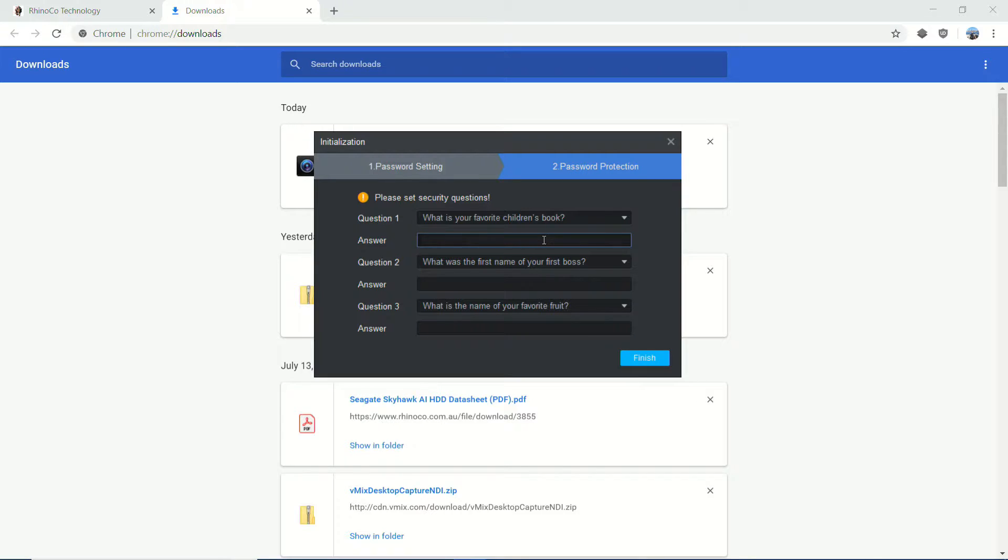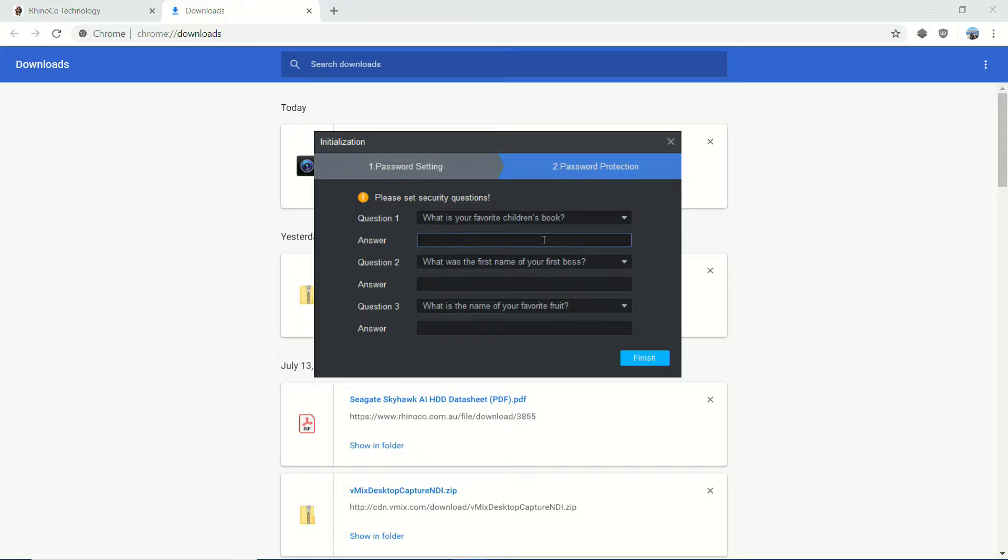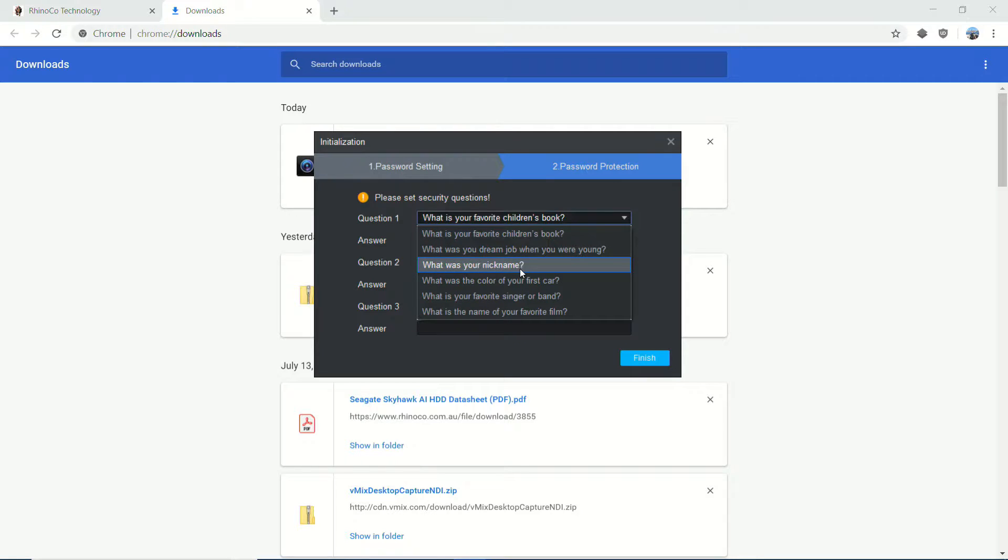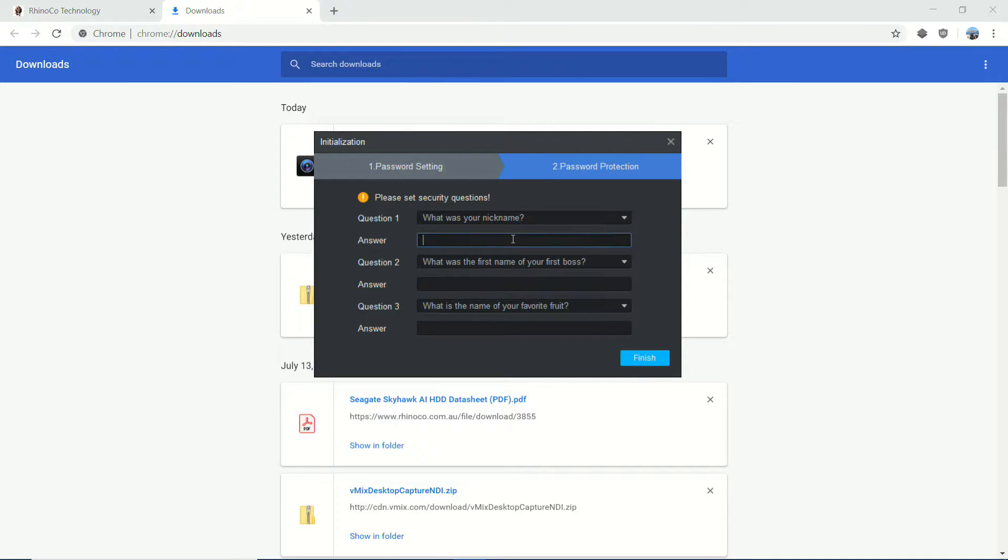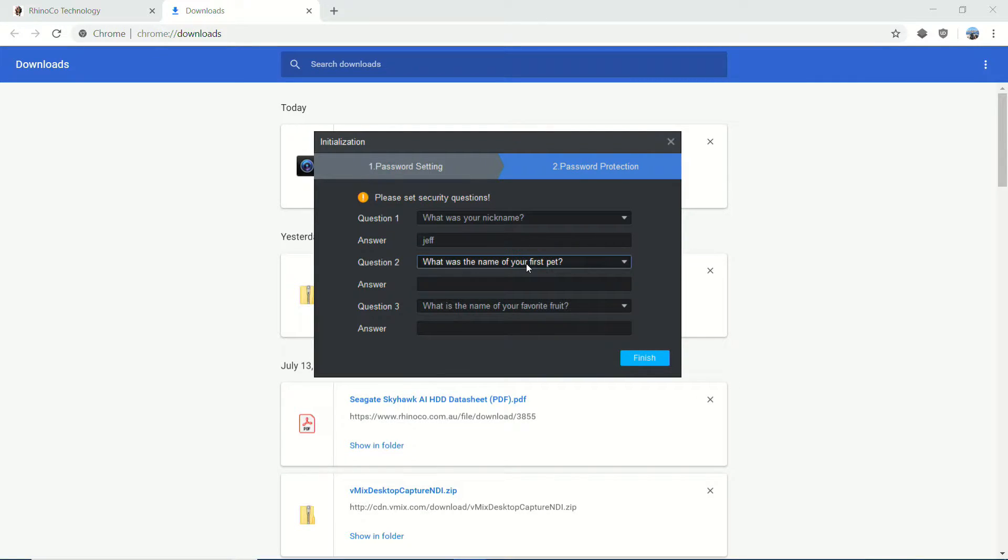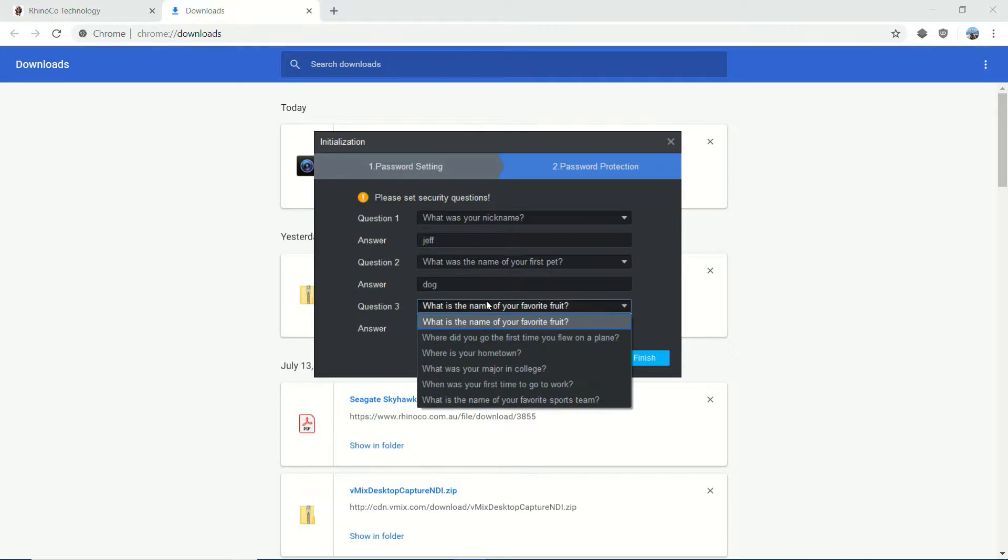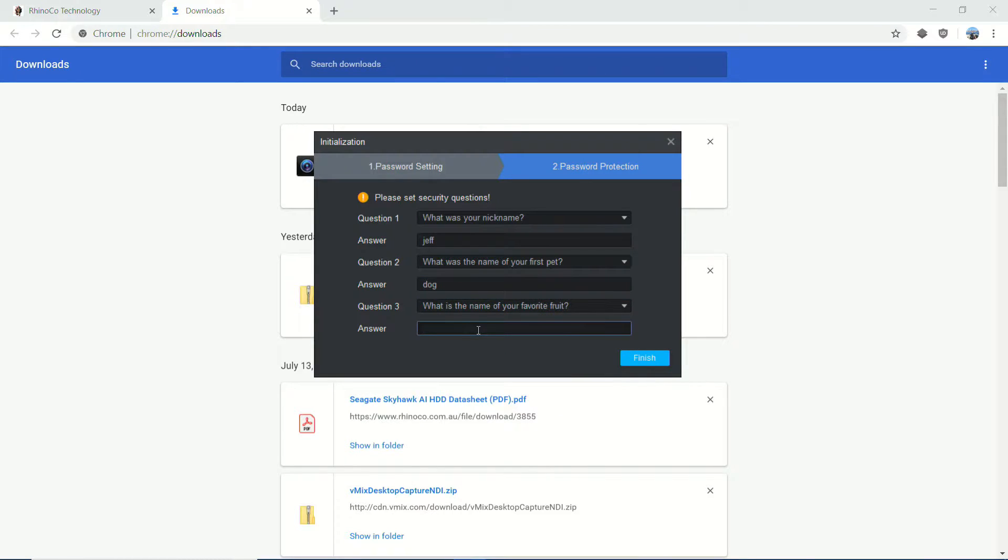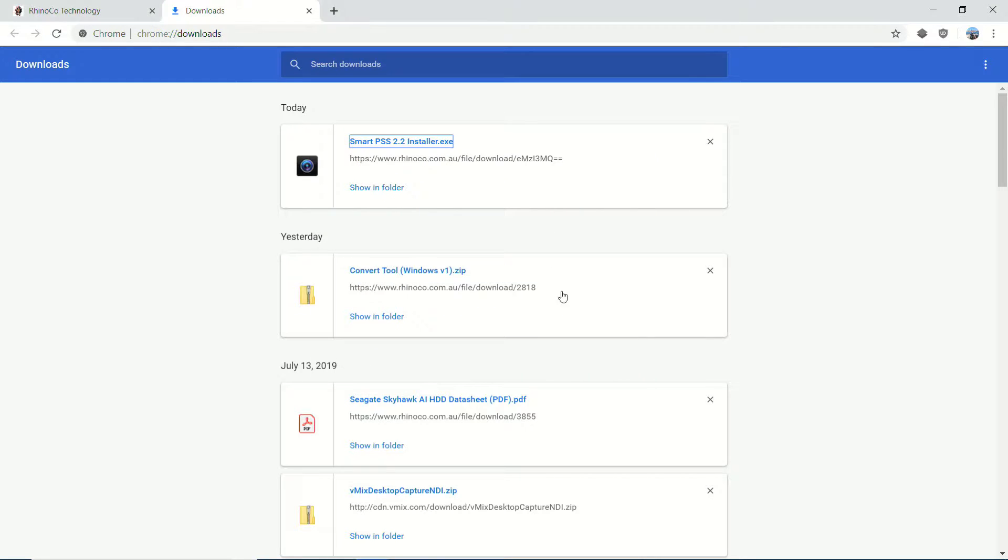But for the sake of this, let's just enter something. What was your nickname? Something that's probably not hard to guess. And we'll go - my first pet was dog, and the name of a favorite fruit, apples. And finish.